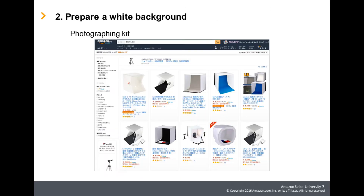This brings us to Tip 2: Prepare a white background. In this course, we will show you how to make a photography box using readily available materials. Utilizing a photographing kit as shown is also an easy way to take photos with a white background.